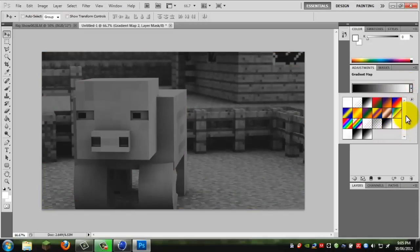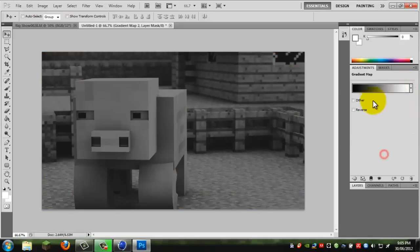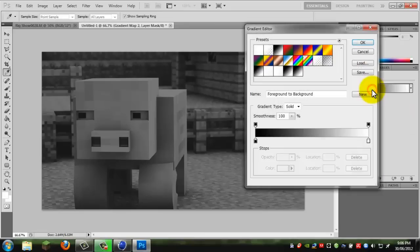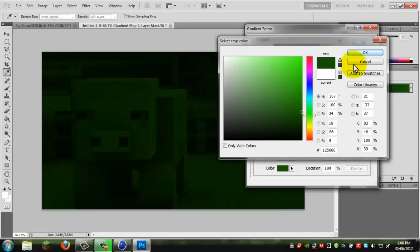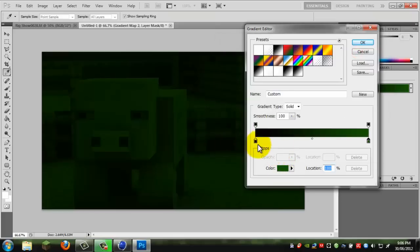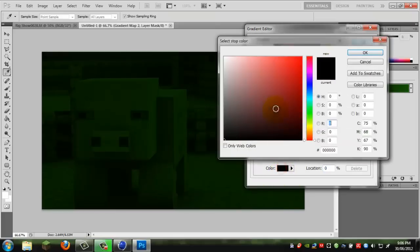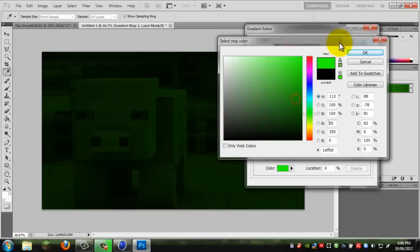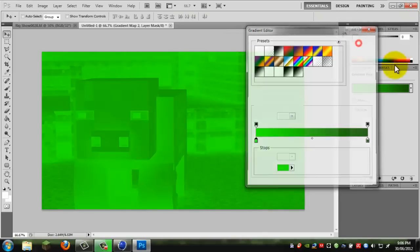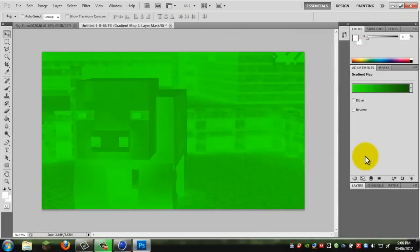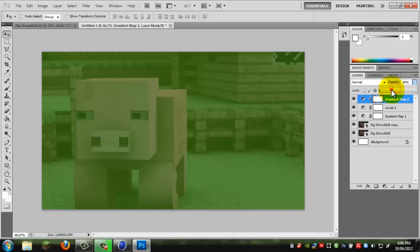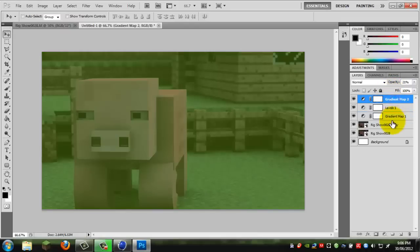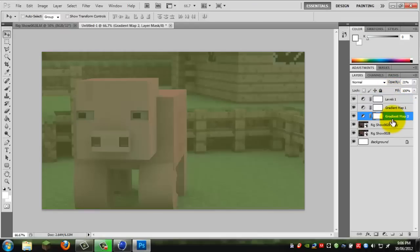And we can create a custom one, so you just click on the gradients and click on these little markers to change it. I'm going to add like a little green effect. This one, change the black to a lighter green. Yeah, that's about right. And we'll just lower the opacity of it and put it...